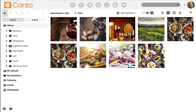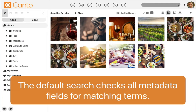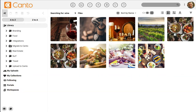By default, Canto searches across a variety of fields that includes the file name, description, keywords, tags, and more. Basically, if your search term is in any way attached to the file, the search will find it.